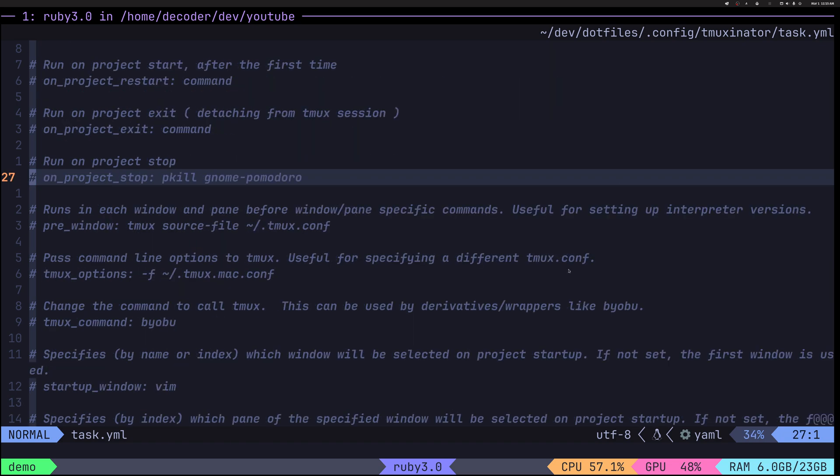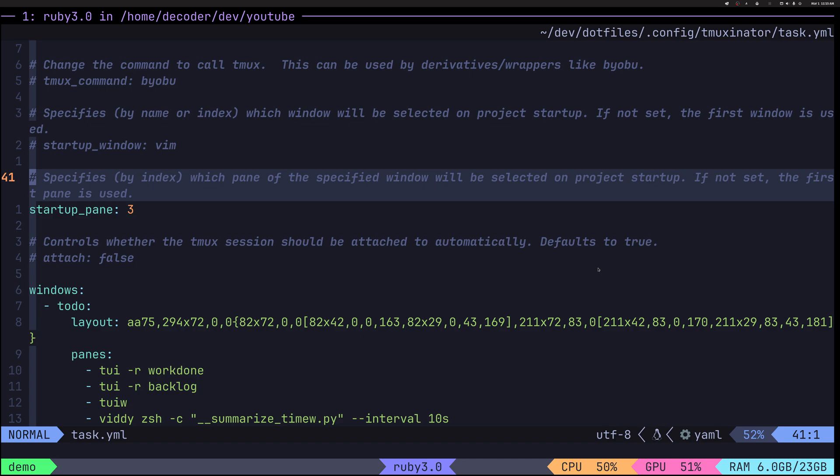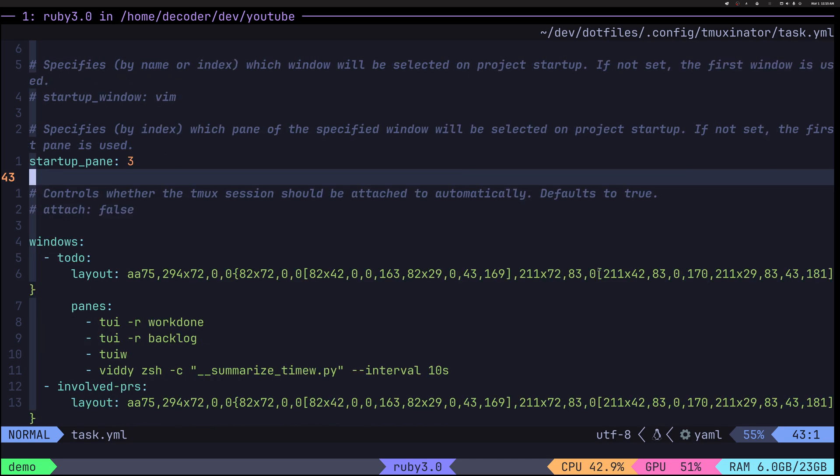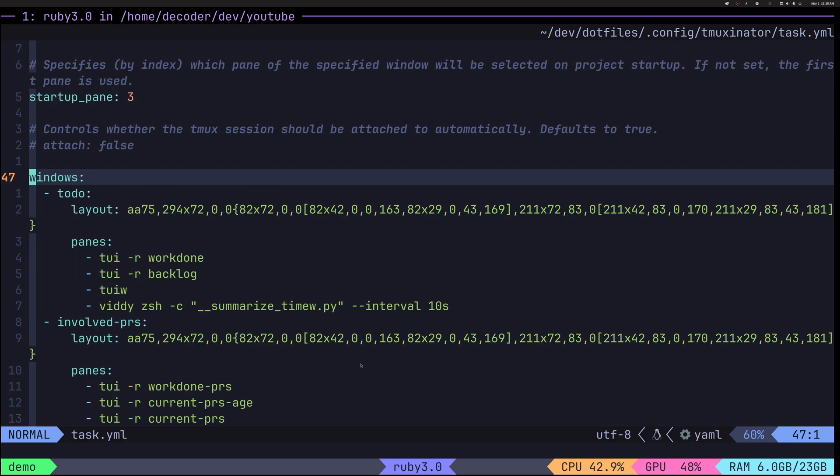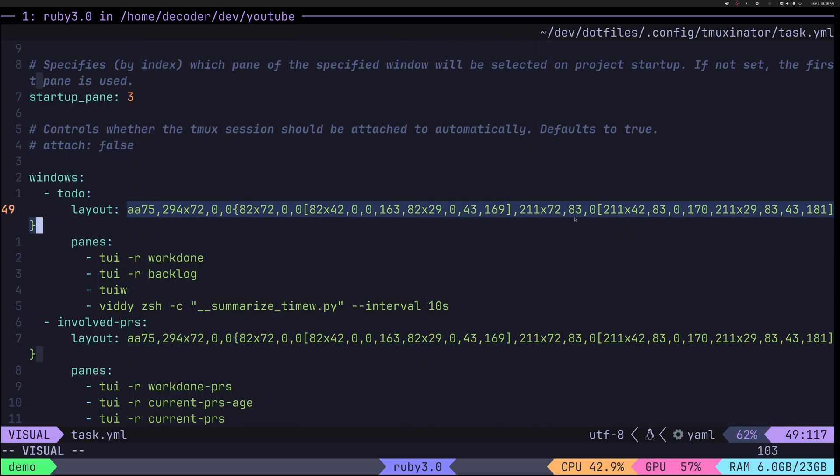Okay. So that's just a little bit of context. So what's happening here and you can see there's a lot of stuff happening. So we have quite a few windows. So first window is to do, and you can see here that instead of layout being event horizontal or something like that, I have a custom layout. All those numbers here come from the tmax list window command.